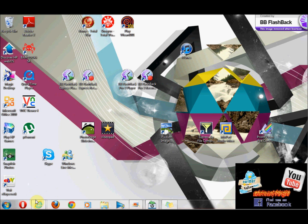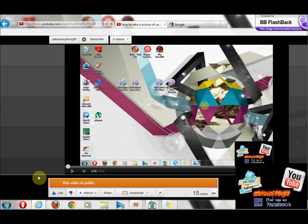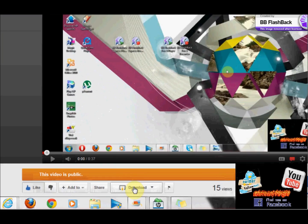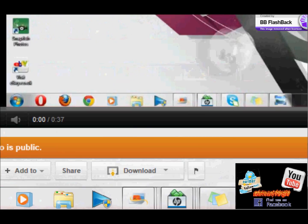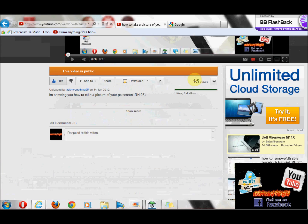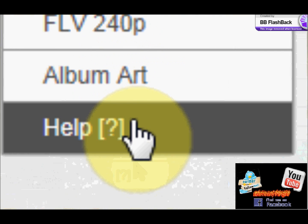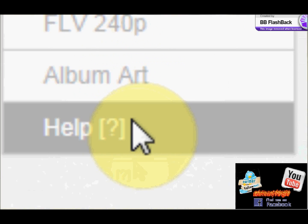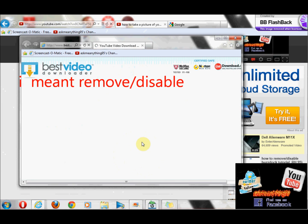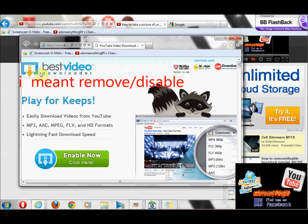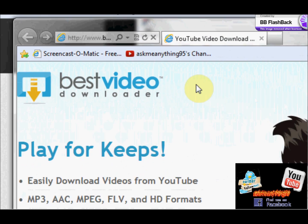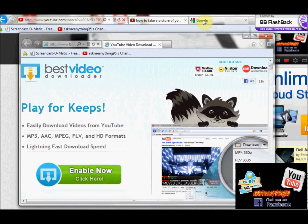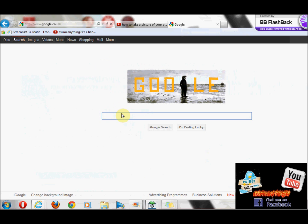Hello. If you've ever gone into YouTube and seen this thing, clicked on it and clicked help to see if you can download it, you find out it's called Best Video Downloader. If you want to try to remove it but can't find any way, well I'm going to show you now.